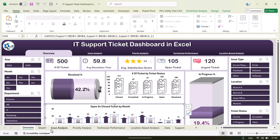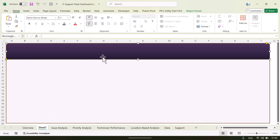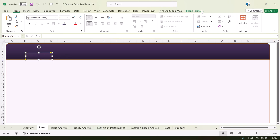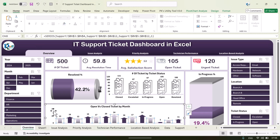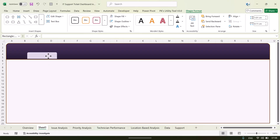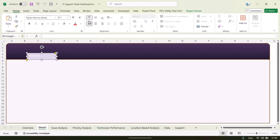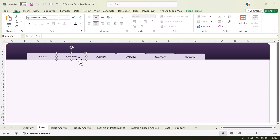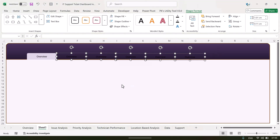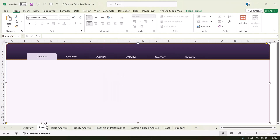Duplicate the rectangle with Ctrl+D, make it smaller, and place it on top. Fill it with a darker color and set transparency to zero. You can also apply a gradient. Add additional smaller rectangles as navigation buttons with no outline, then add text like 'Overview,' center-align it, and set the font color to white.